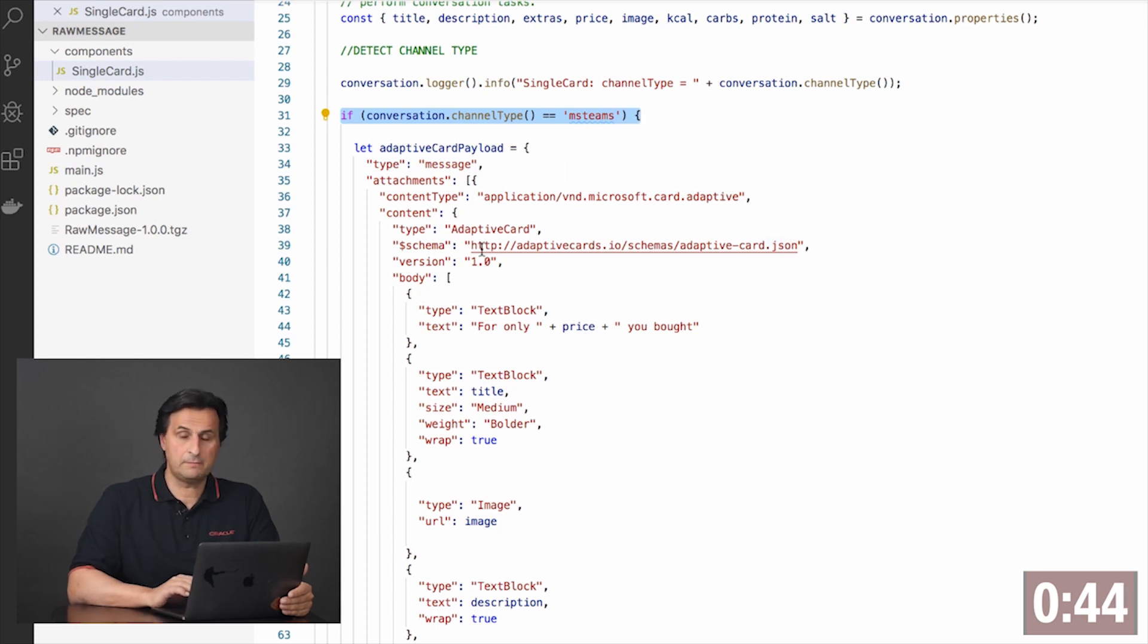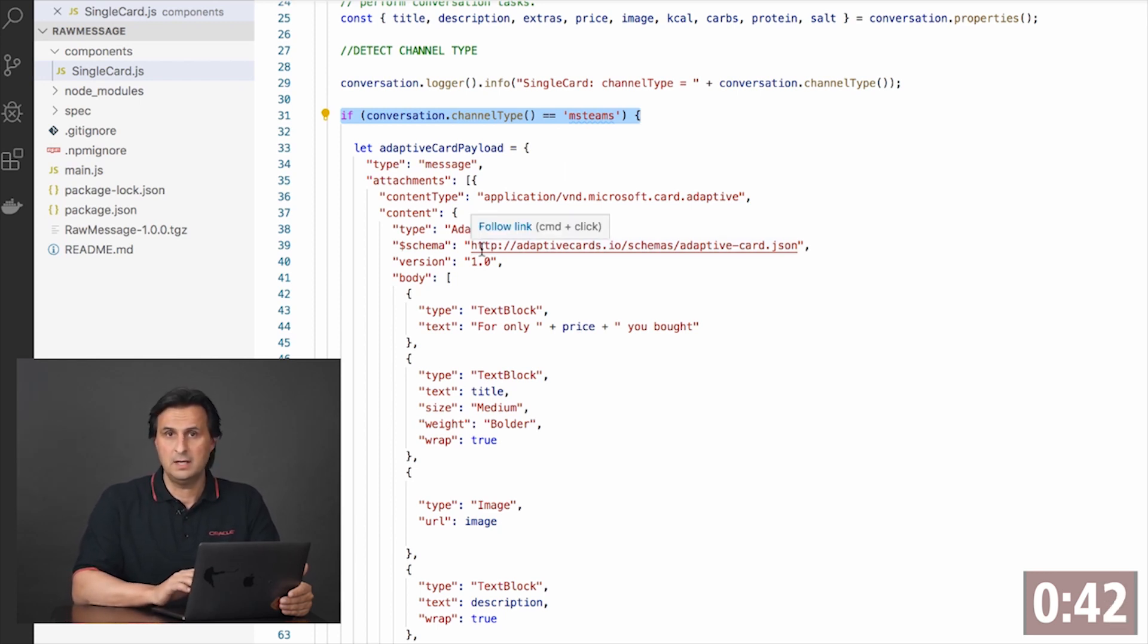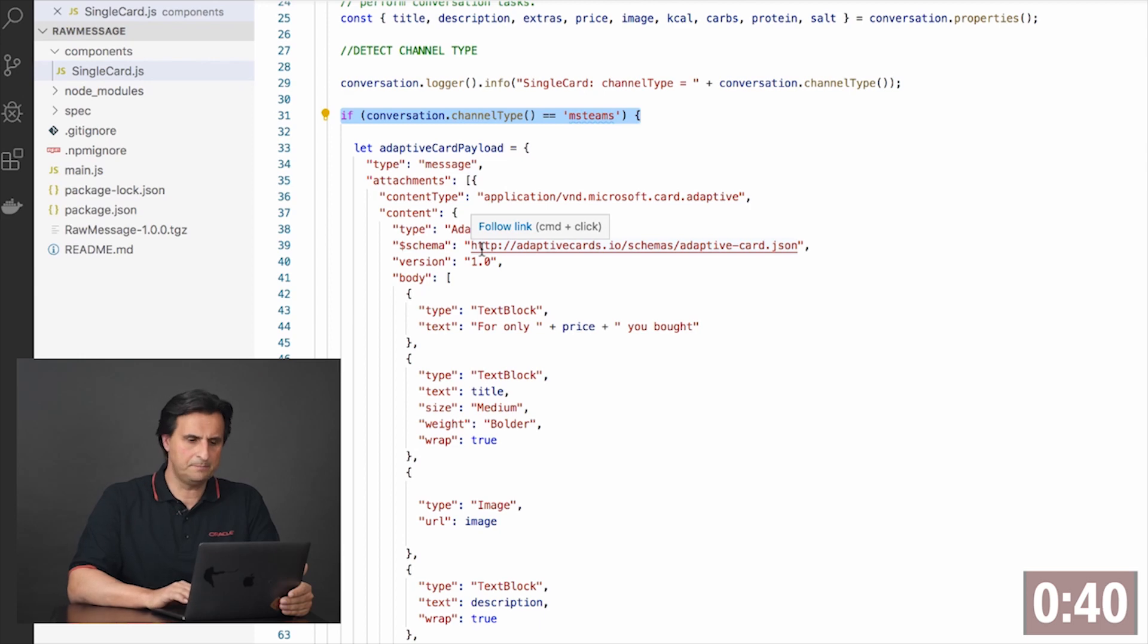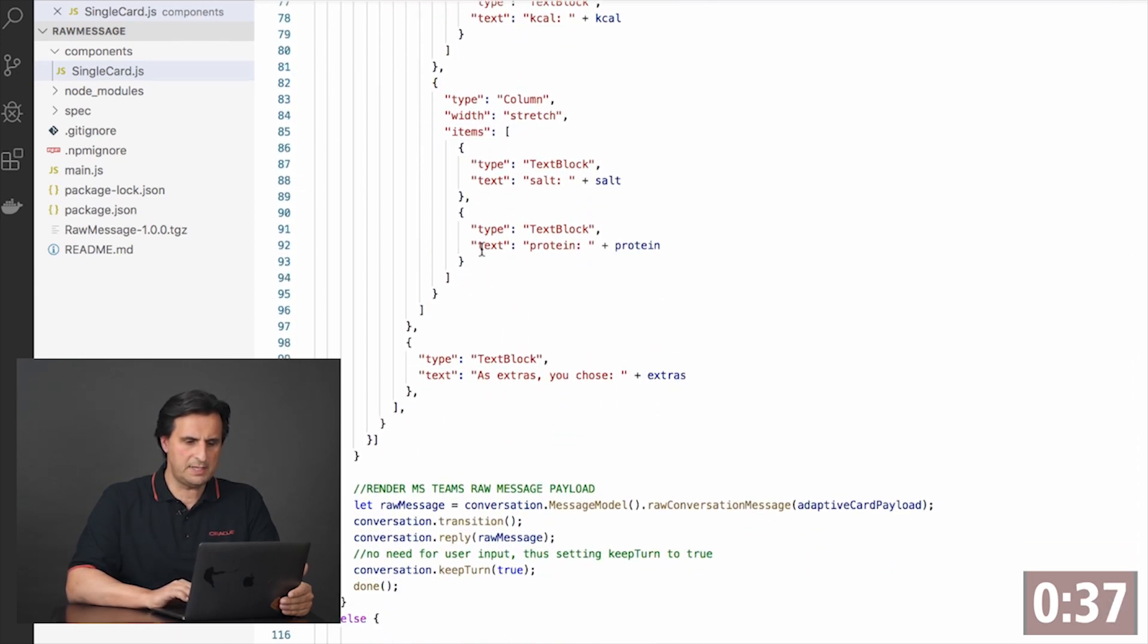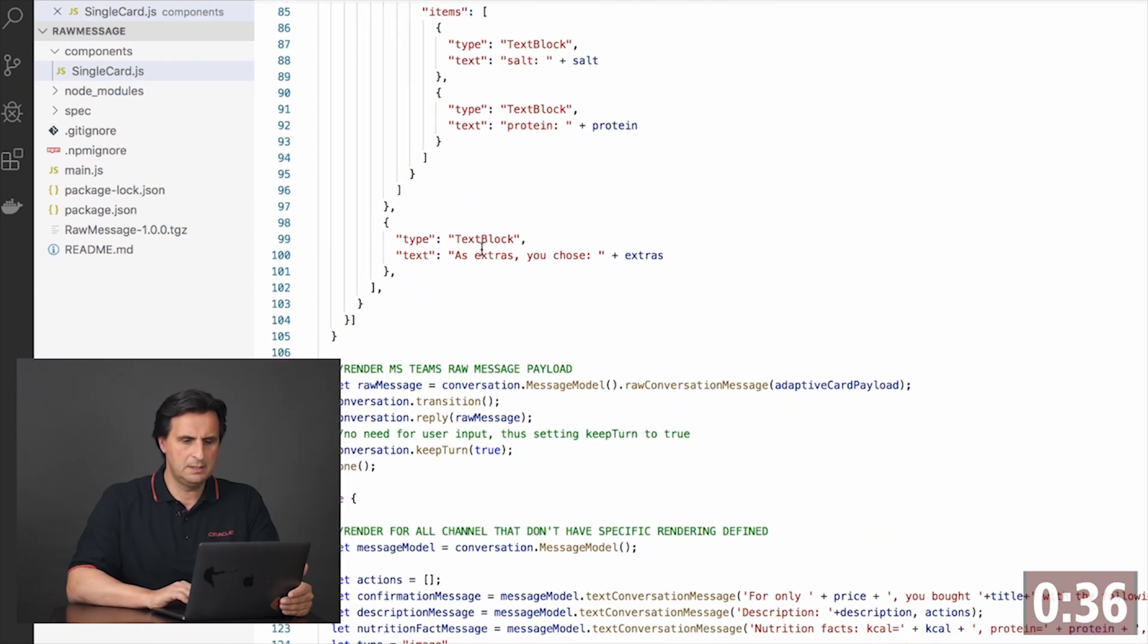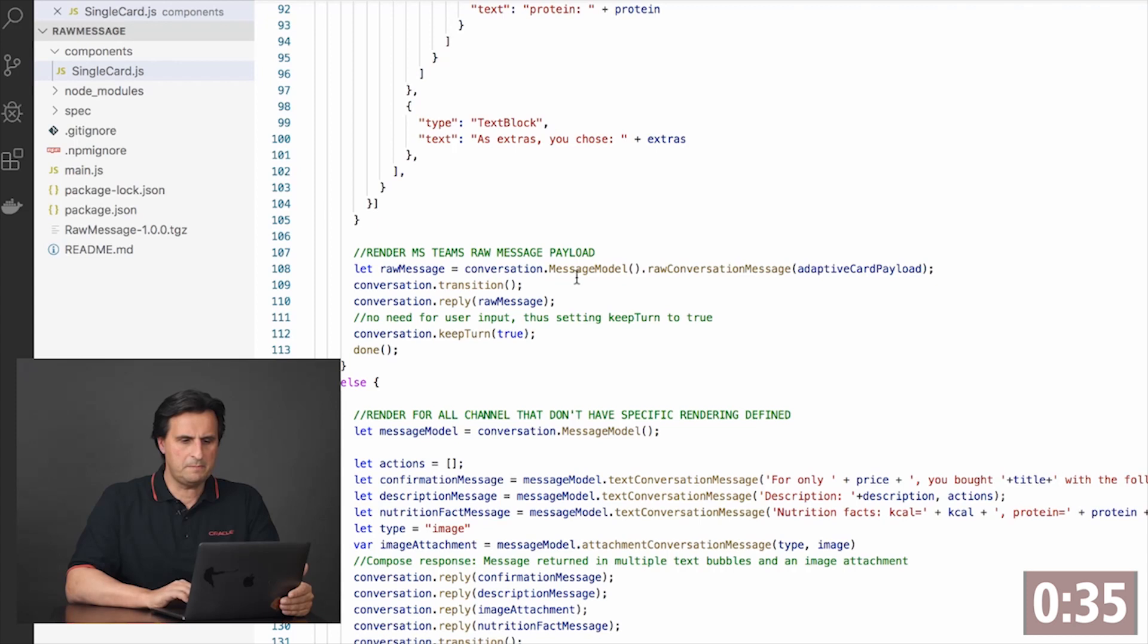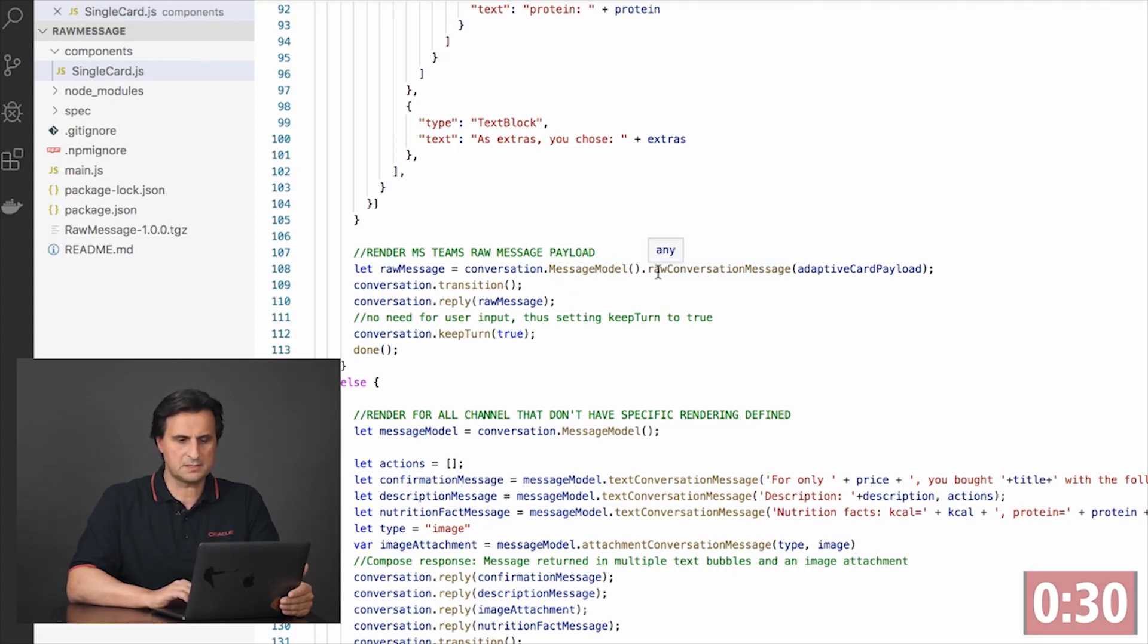And this payload as an object needs to be passed to the conversation message model function of the custom component SDK.